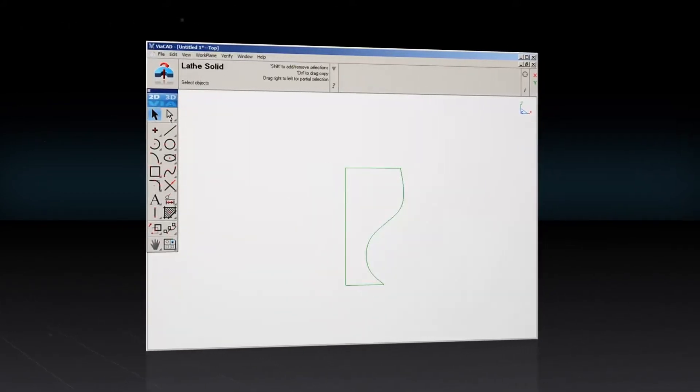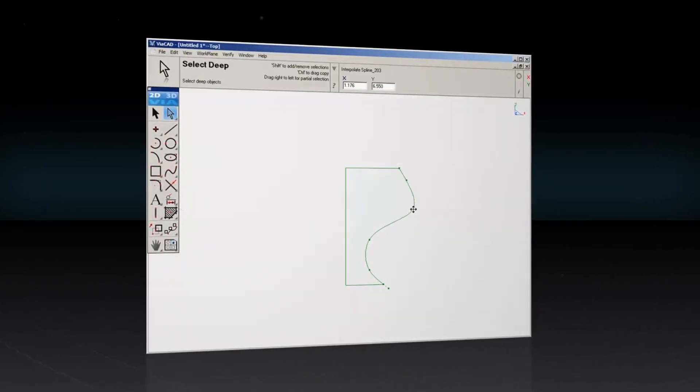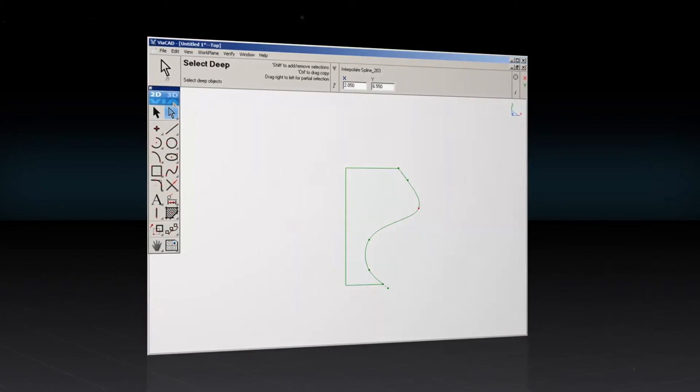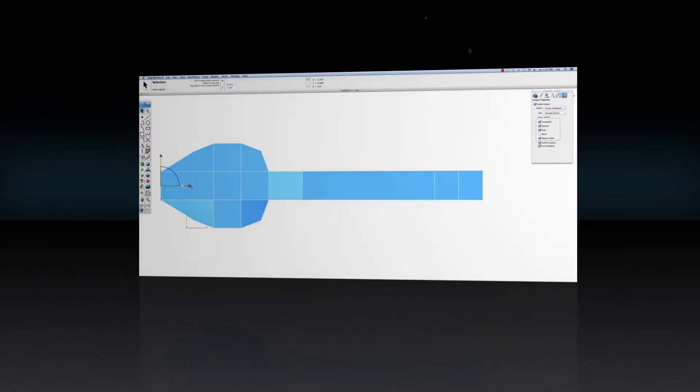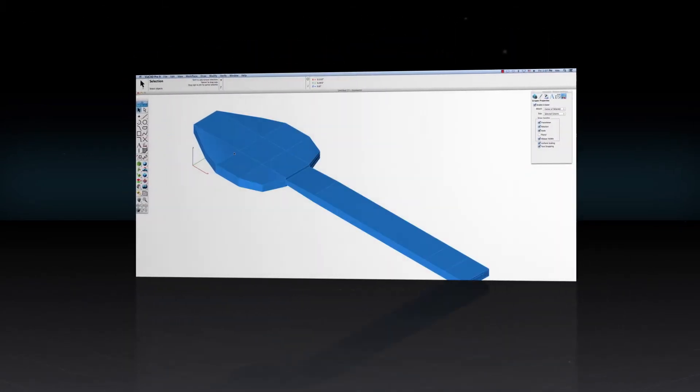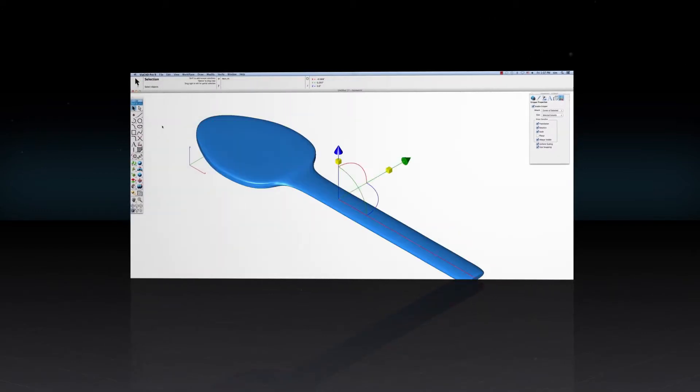With push-pull modeling, just drag a surface to reshape an object. The powerful 3D tools allow you to create mesh, surface, and solid modeling with ease.